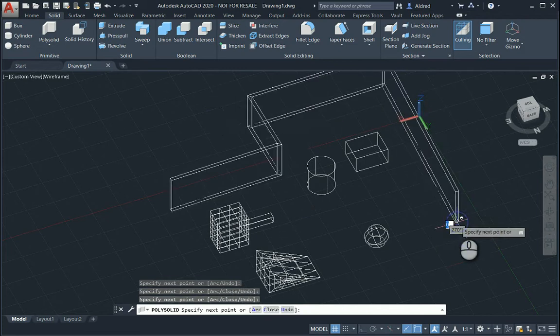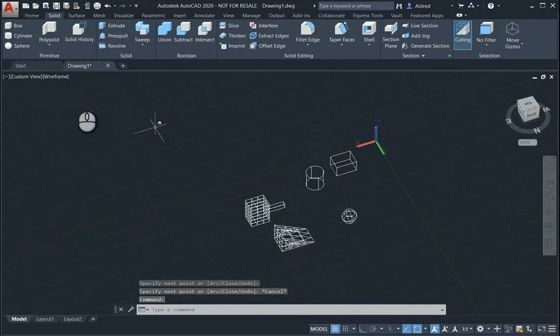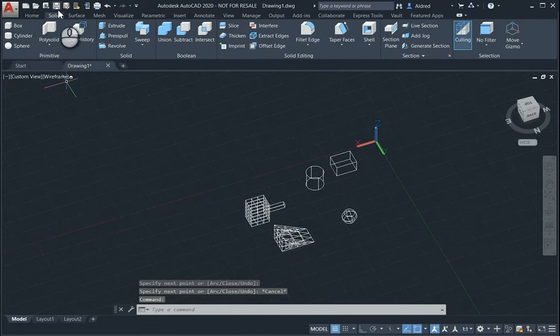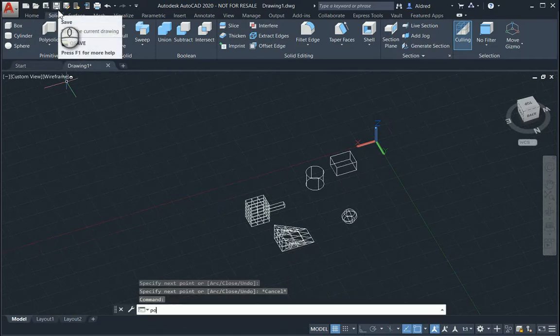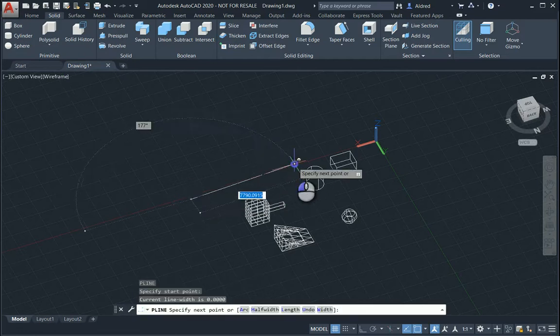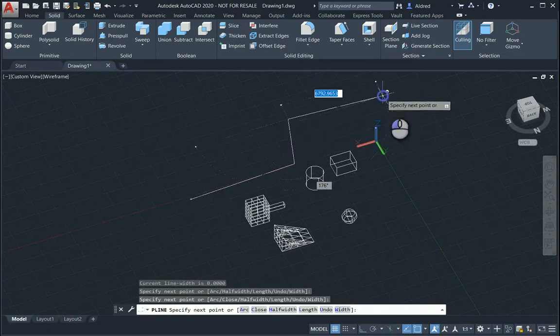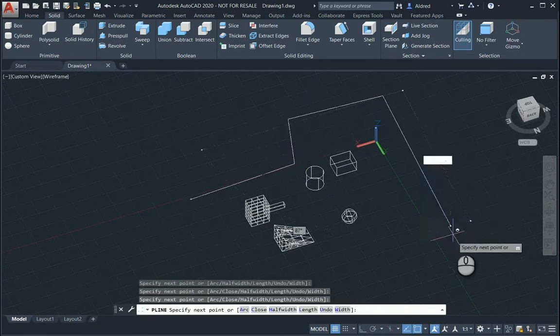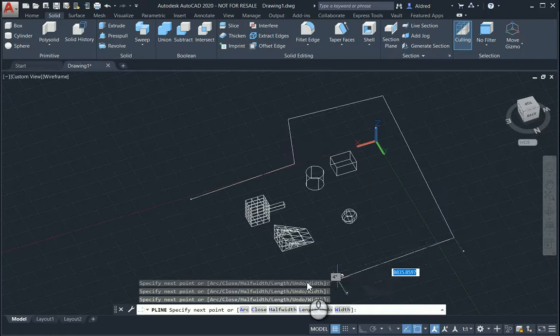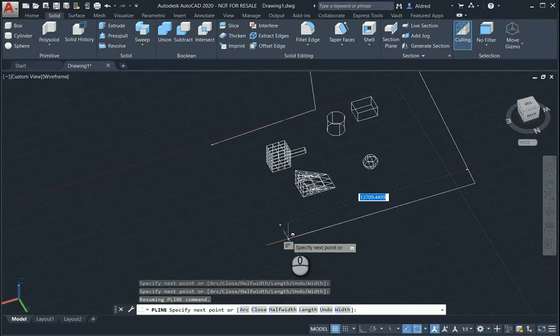Probably an even easier way to create your polysolid, so I just pressed escape there before I selected that, is to create a polyline. And then use the polyline as an object to create your wall in essence. Okay. Close.